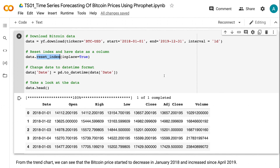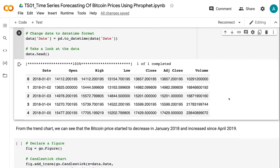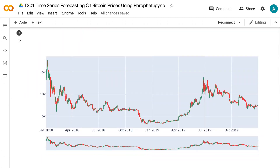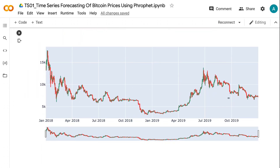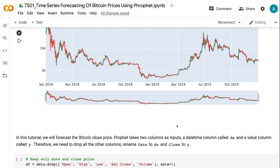This is because Prophet requires the datetime variable to be a column for the model input. By default, the date is string type. pd.to_datetime changes it to a datetime format. From the trend chart, we can see that the Bitcoin price started to decrease in January 2018 and increased since April 2019. In this tutorial, we will forecast the Bitcoin close price.